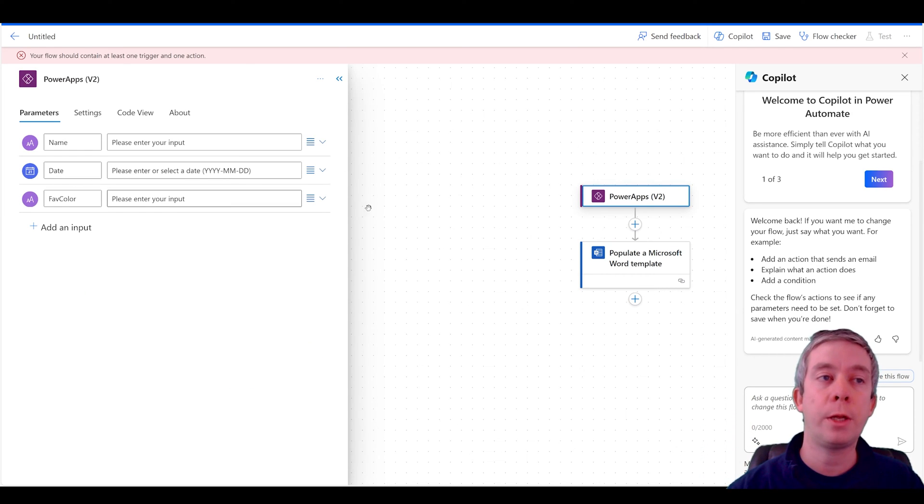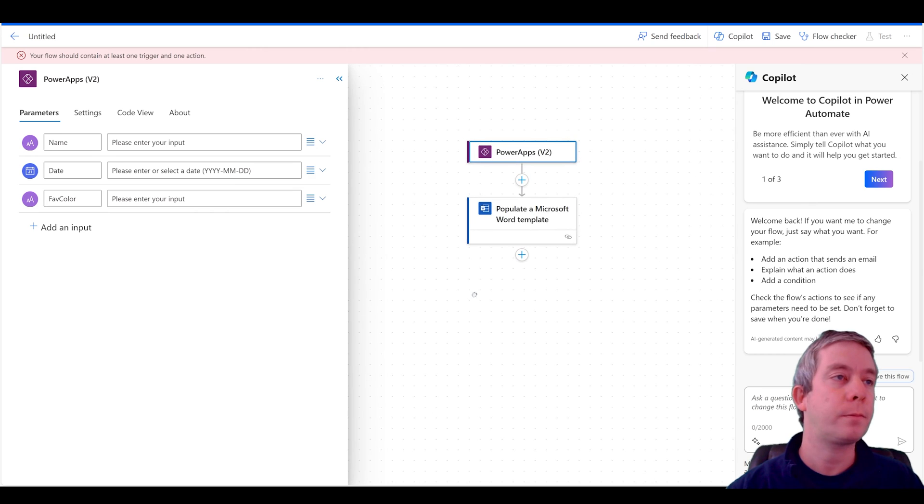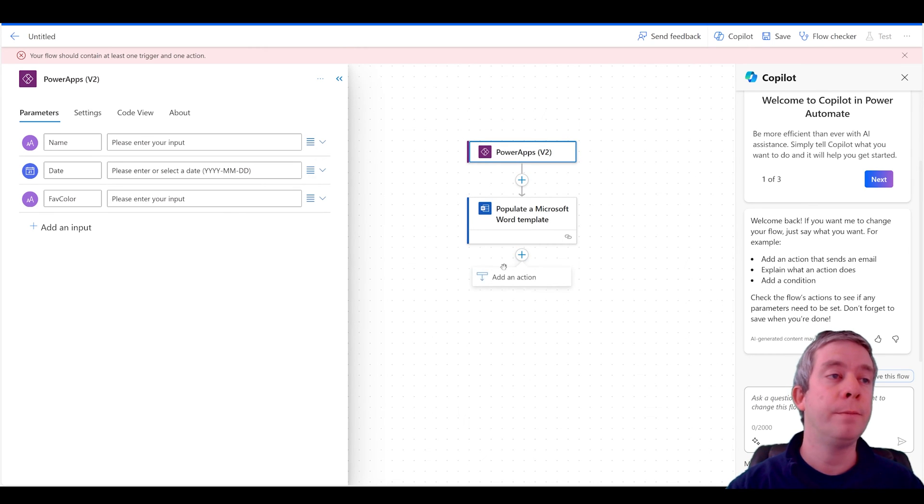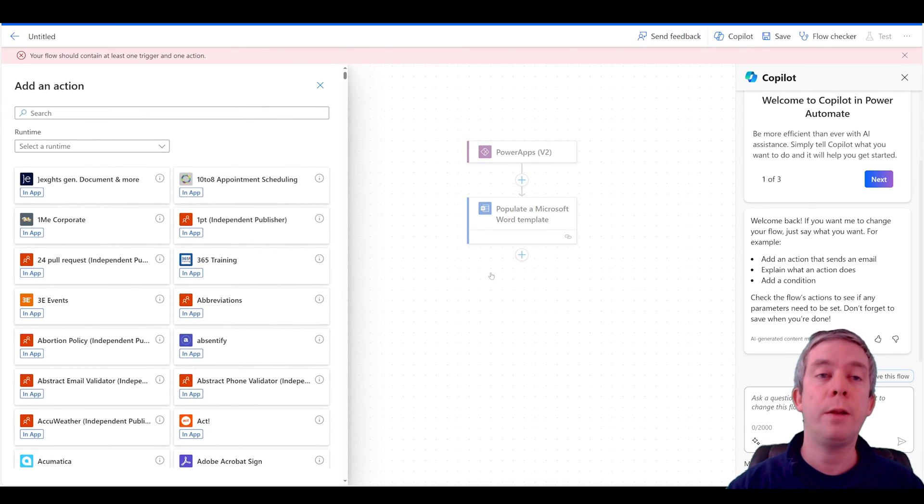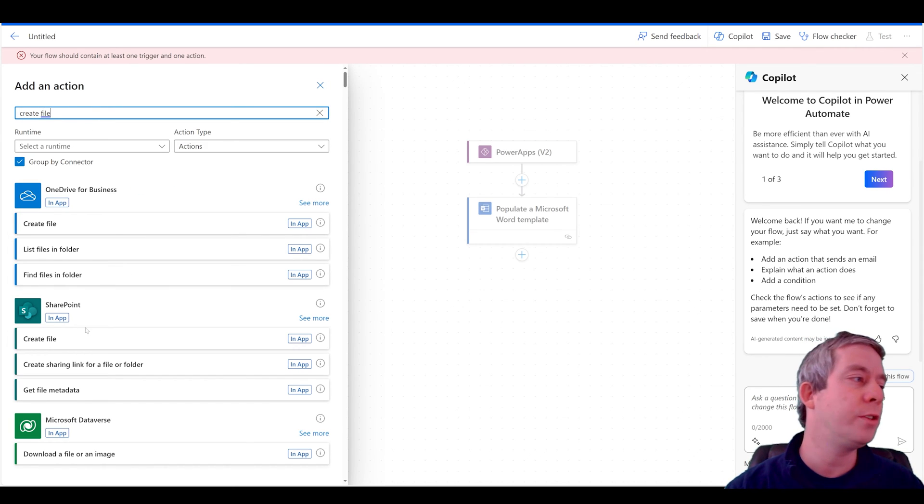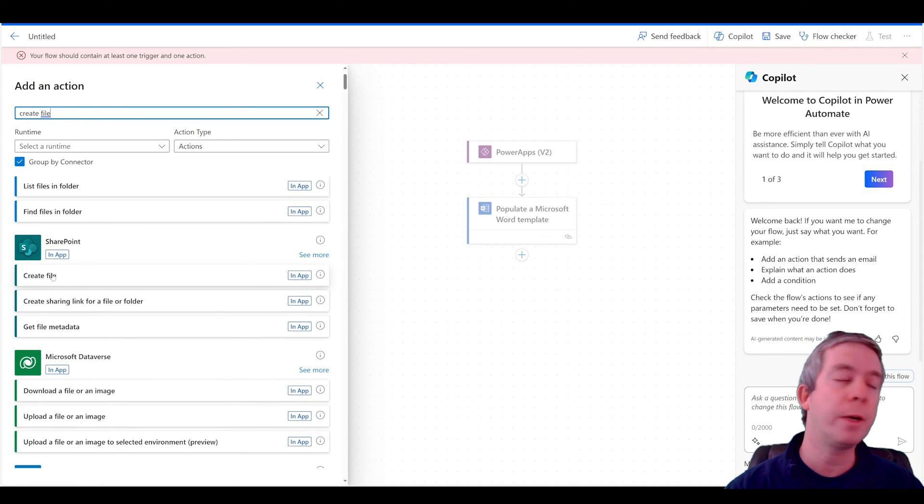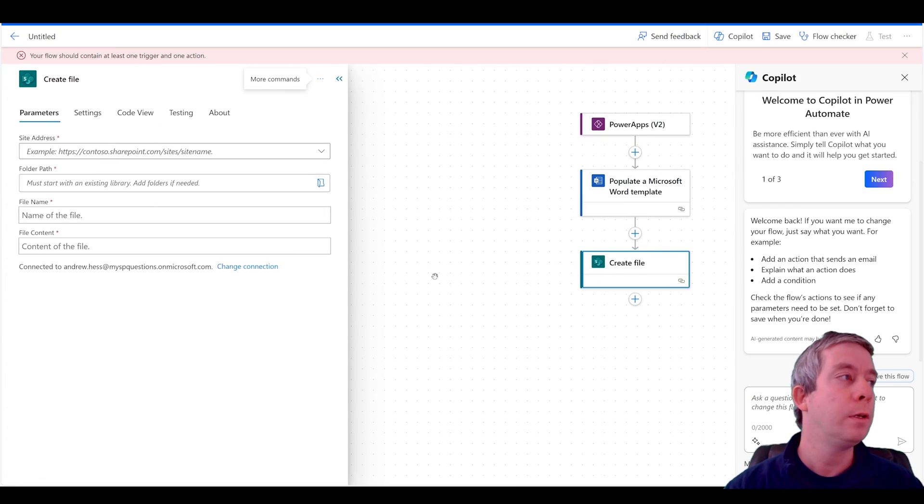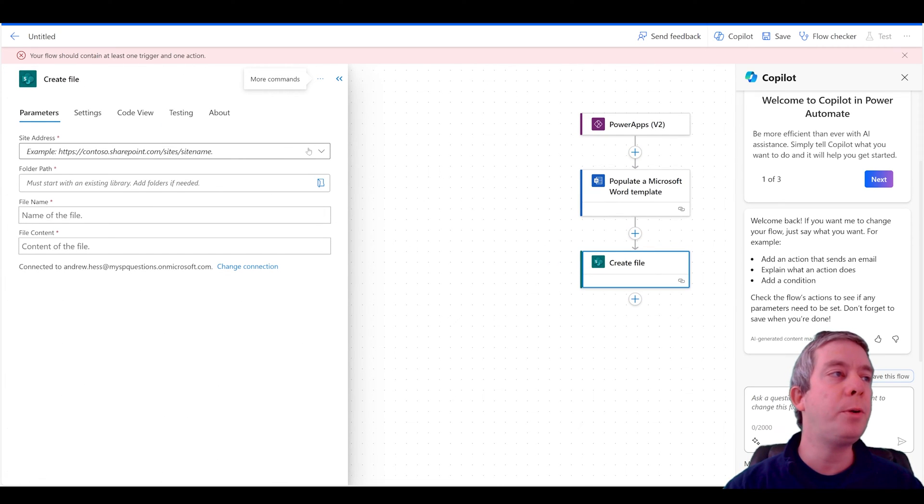Now that I have a template, I want to create a file and save it somewhere. So I'm going to create a file and I'm going to put it in SharePoint, not OneDrive or anything, but I'm going to create a file in SharePoint.